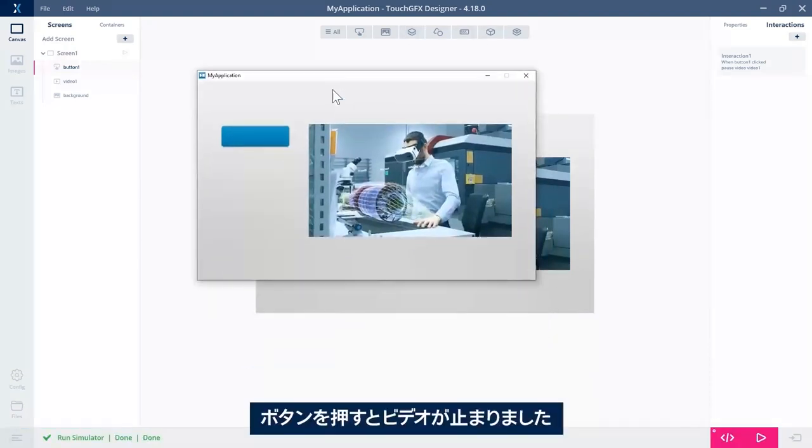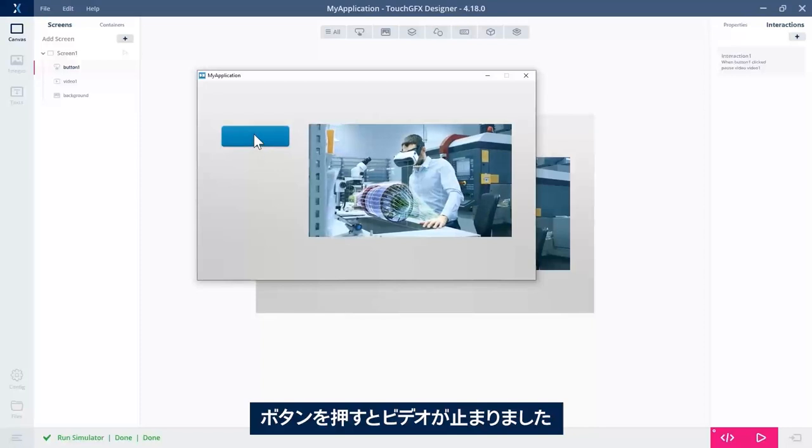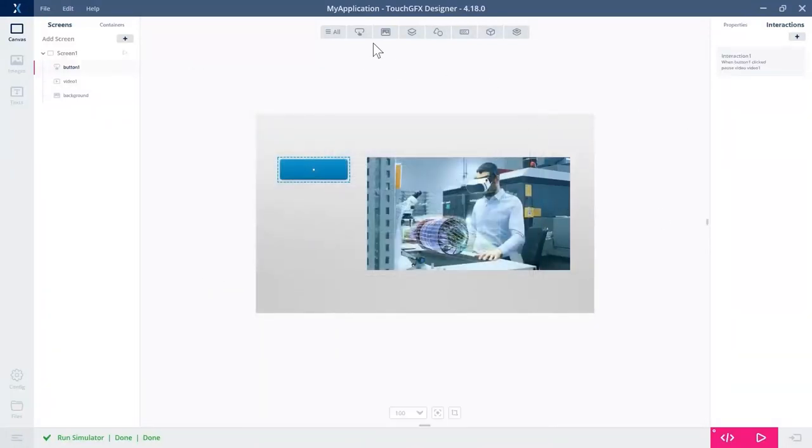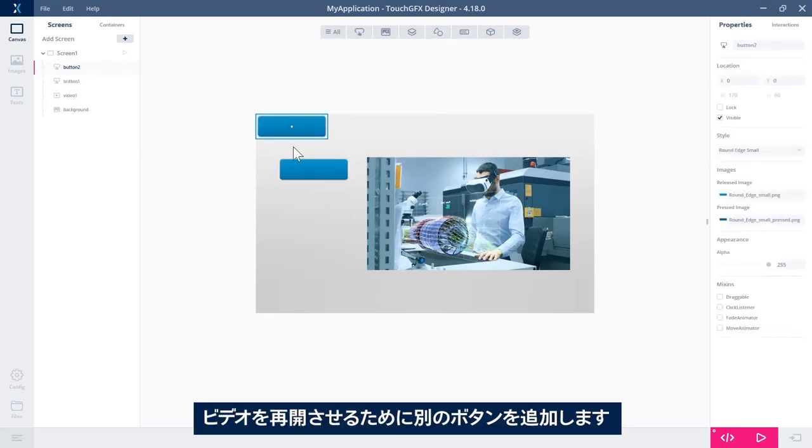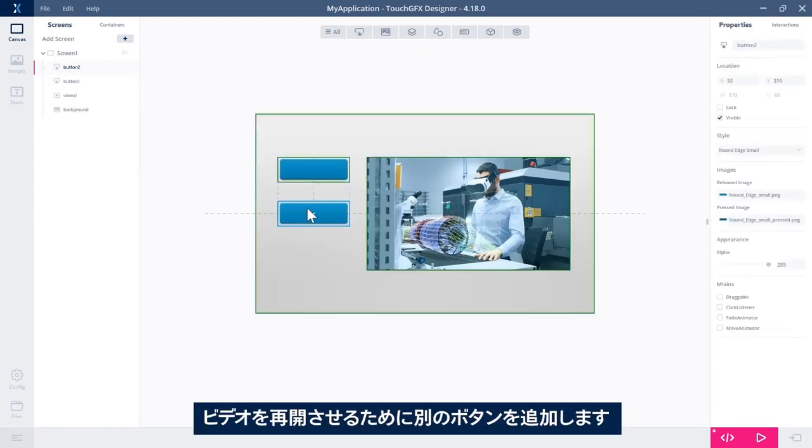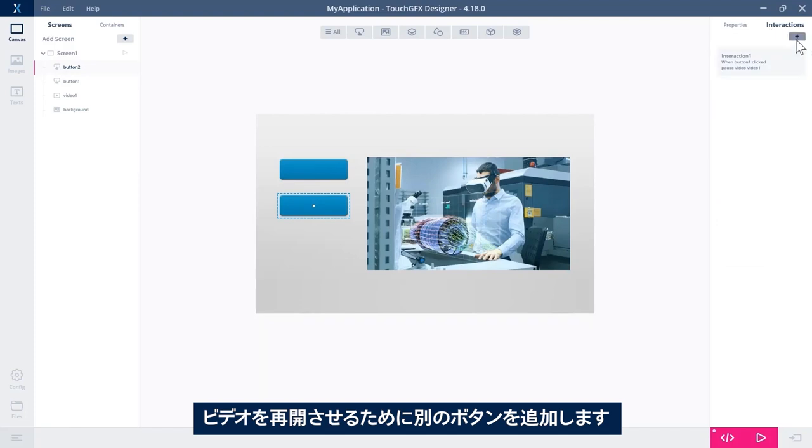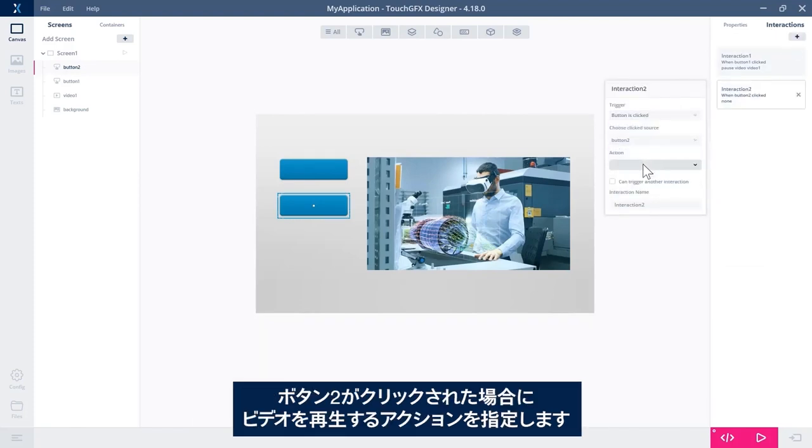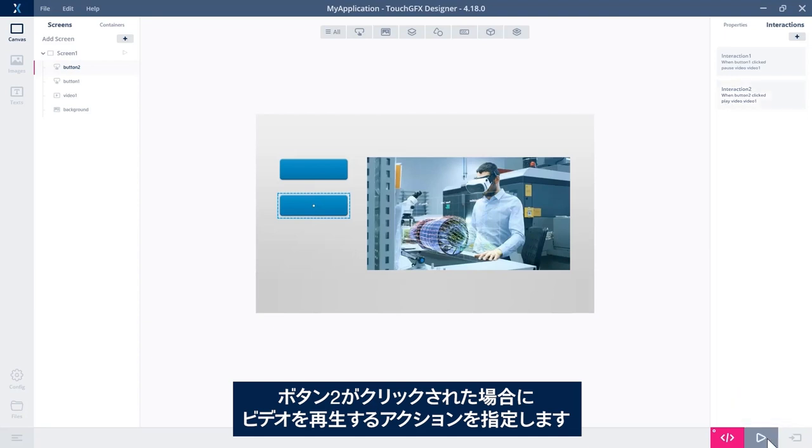Yep. So we have the video playing and the pause video pauses. Great. I need another button if I want to play it again. So button click, button two, action, play video. It's here. Okay. Run again.